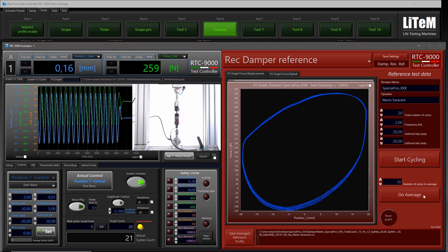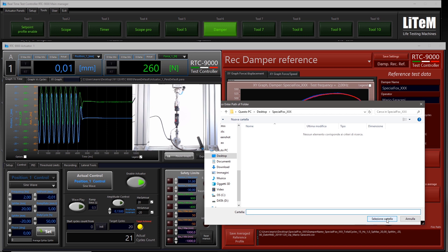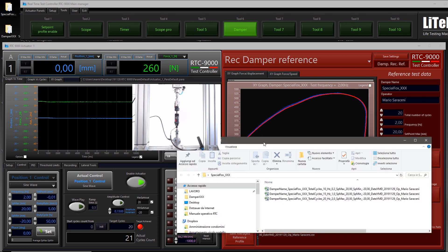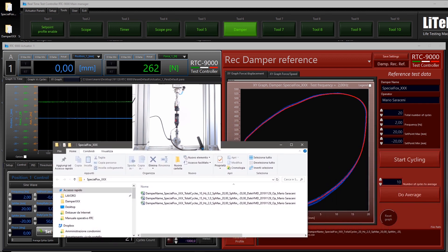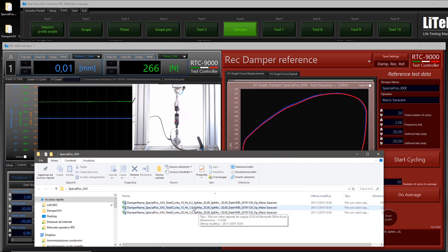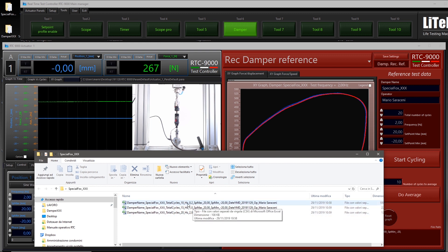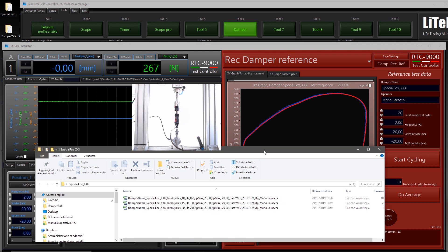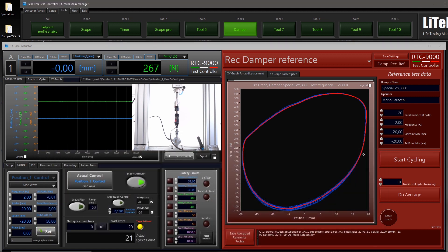Average on 10 cycles and save. Now let's see all the files — they are all here. We have the three references: the first one for 0.2 Hz, one for 1 Hz, and one for 2 Hz. The filename uses the date, the operator name, and the name of the reference actuator.